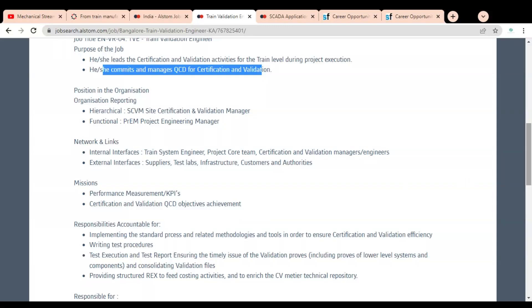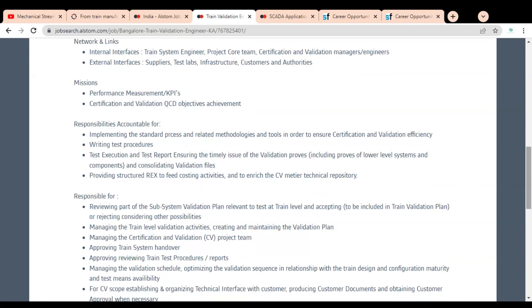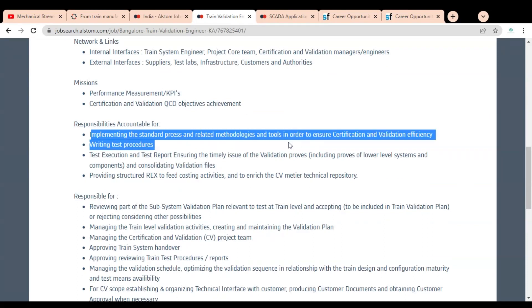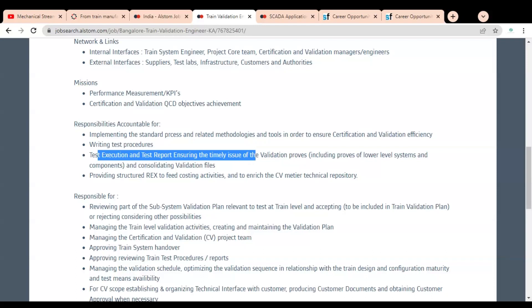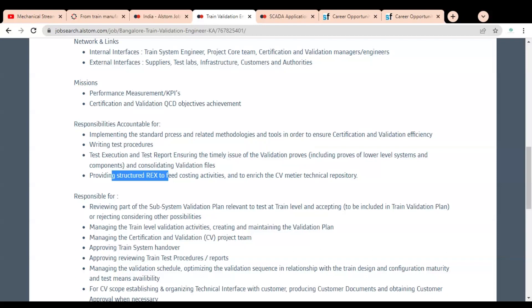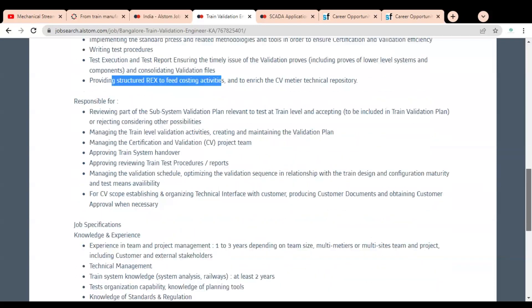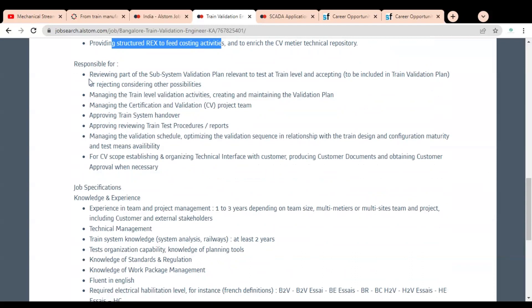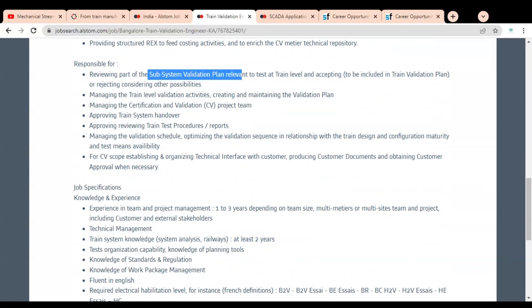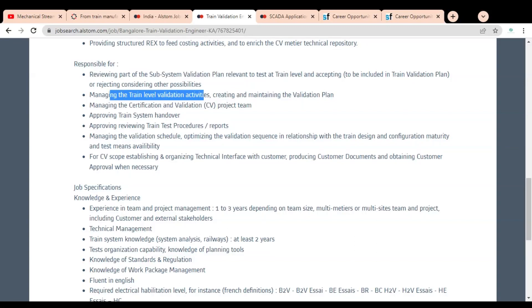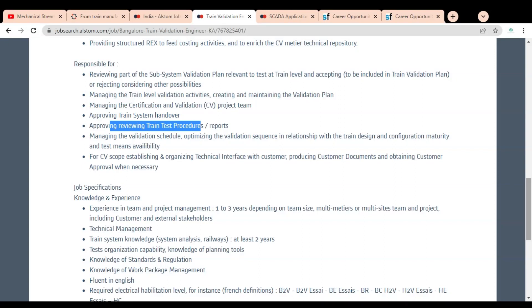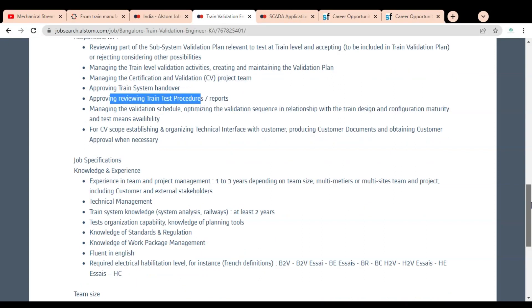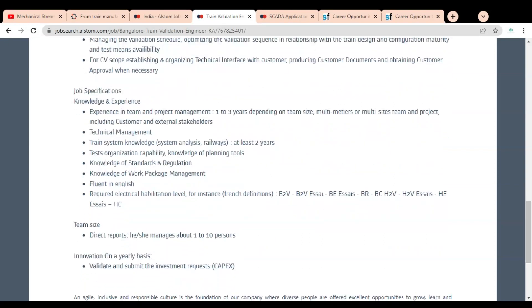Responsibilities include implementing the standard process and related methodologies and tools to ensure certification and validation, writing test procedures, execution and test reports, ensuring timely issue of validation proofs, providing structured REX to feed costing activities, reviewing the subsystem validation plan, managing train level validation activities, approving train system handover, and approving and reviewing train test procedures.